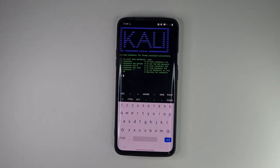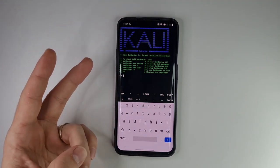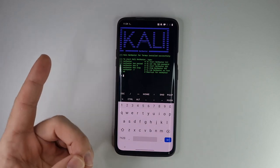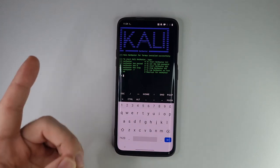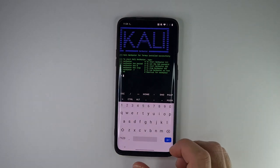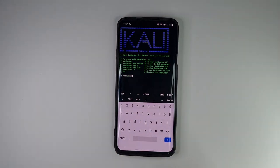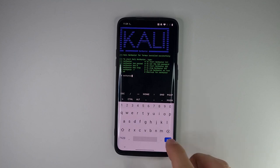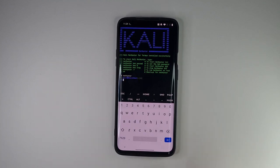After successful installation we'll see this ASCII graphic, but actually we have two options. The first one is using a command line version of Kali by typing NetHunter or NH, and from here we can use any Kali tools such as Nmap, Metasploit, etc.